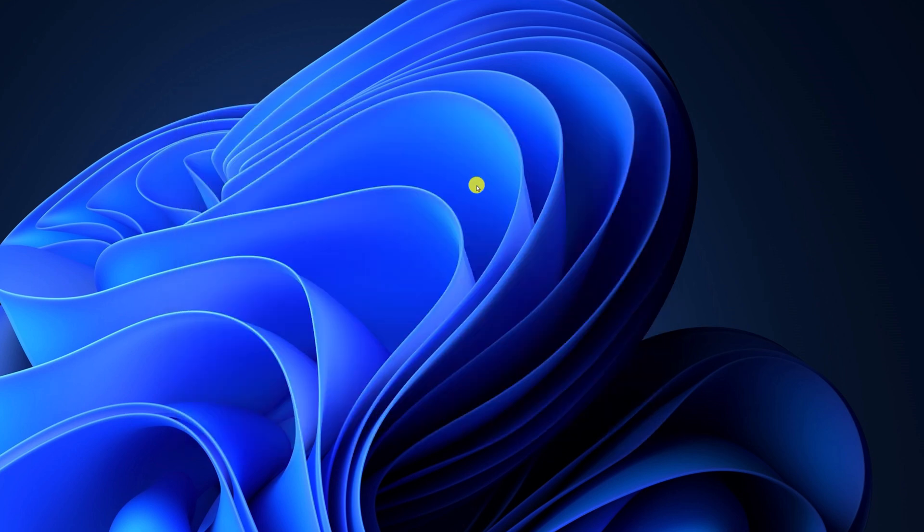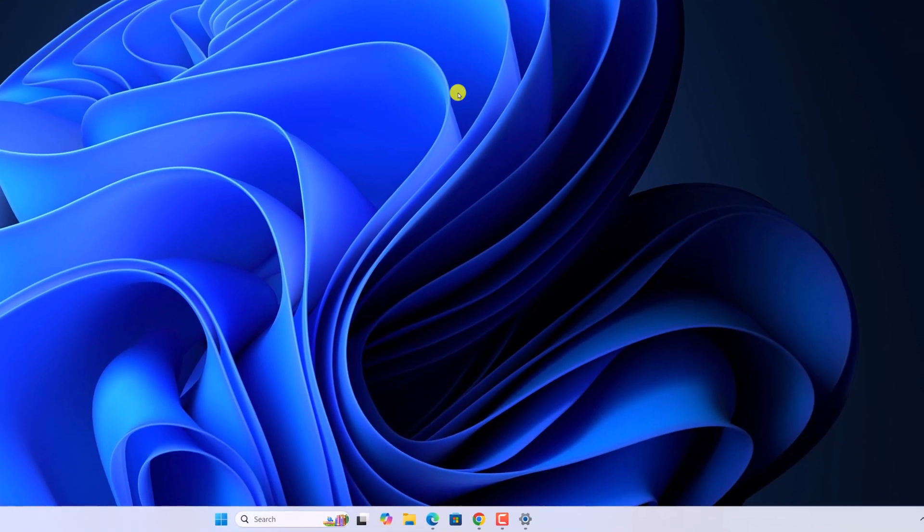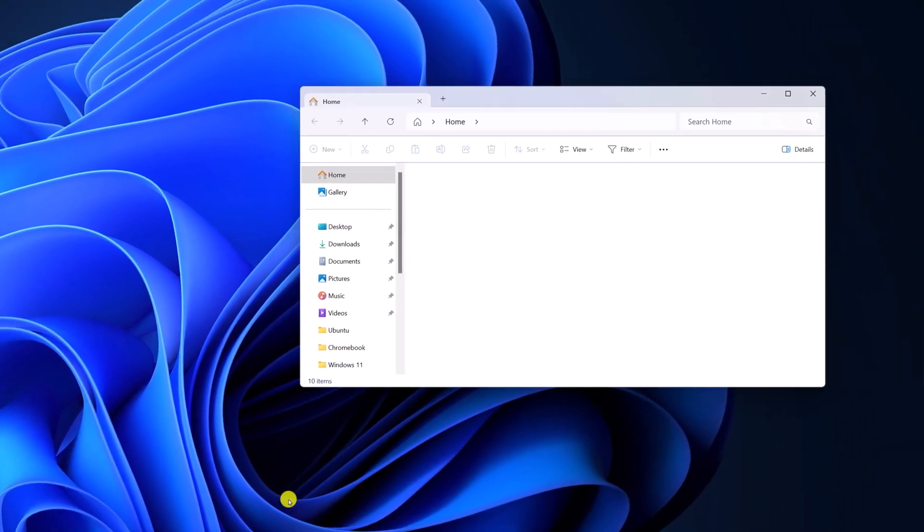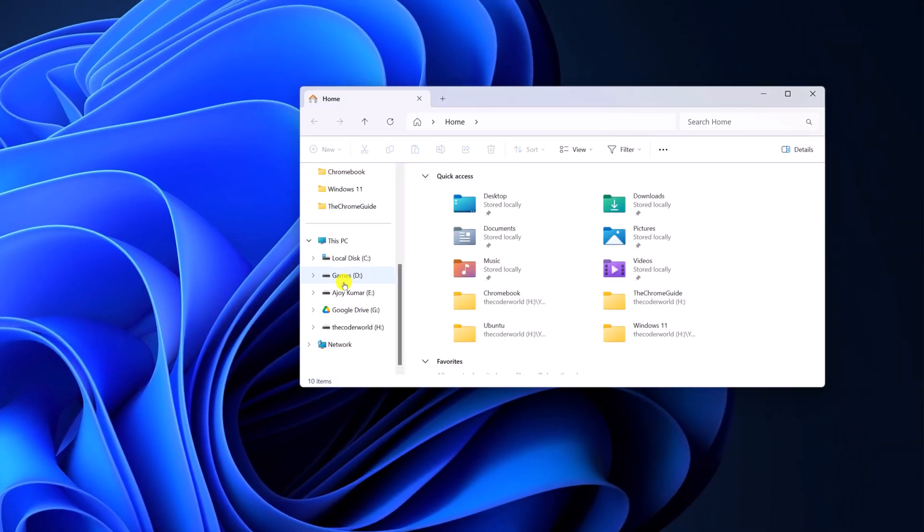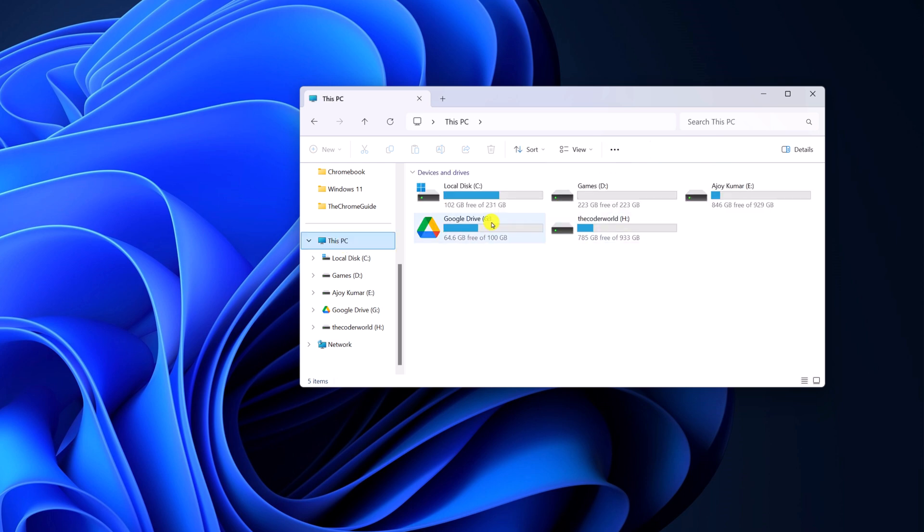After that, you can also make sure that you have enough disk space to sync files. For that, open file explorer, click on this PC and here you will find your Google Drive. So here you can see I have 64.6 GB of free available storage on my Google Drive. Once you have made sure that you have enough space on your Google Drive, then you can try out other methods.